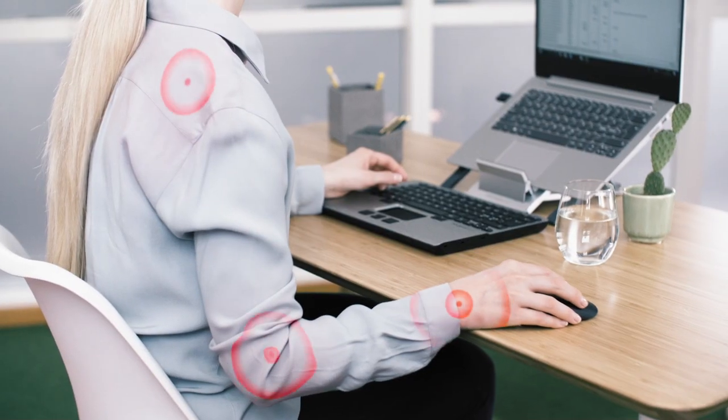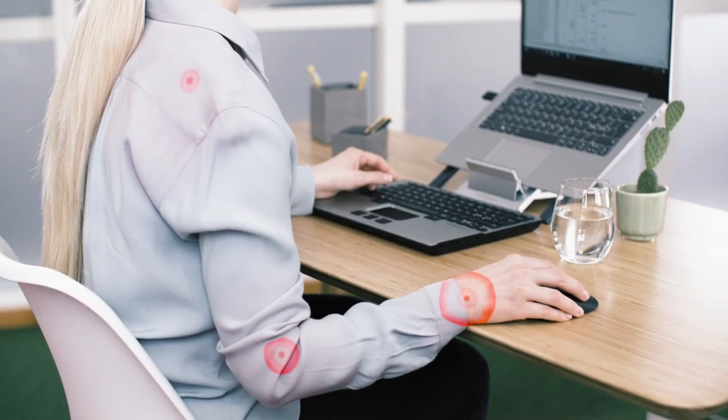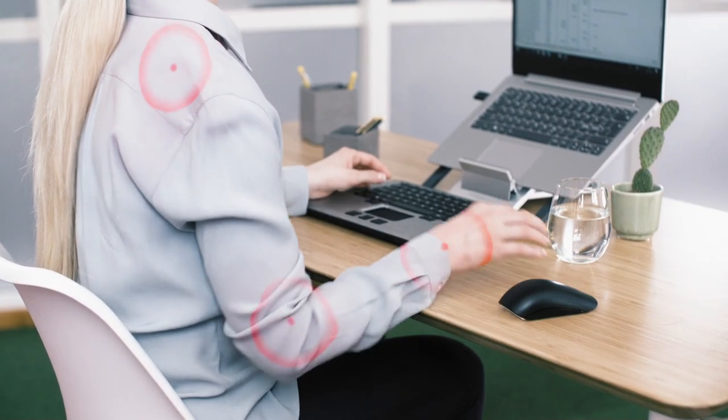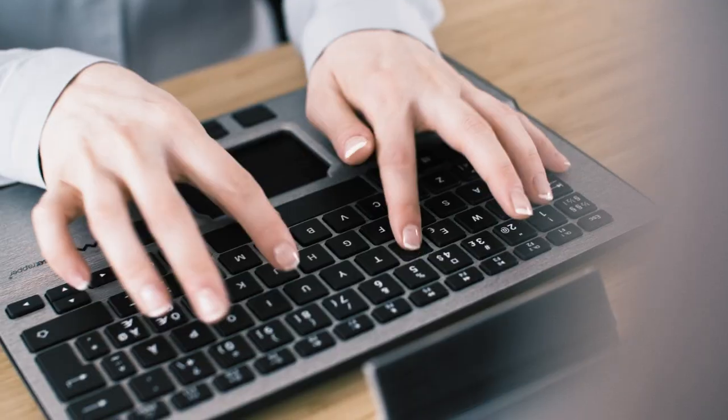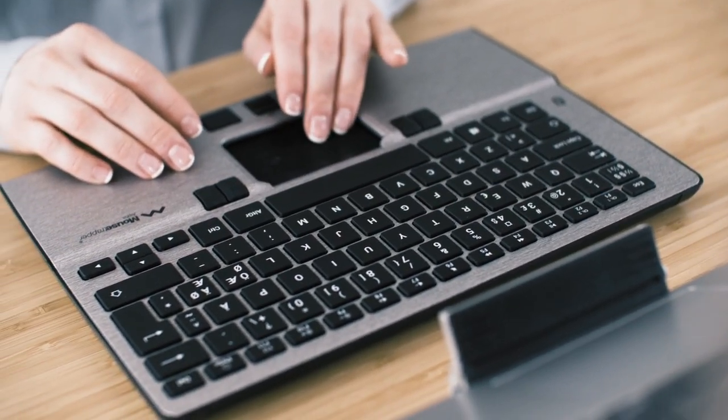You can achieve a more natural working position without overextending your arms and shoulders by positioning Alpha close to your body.